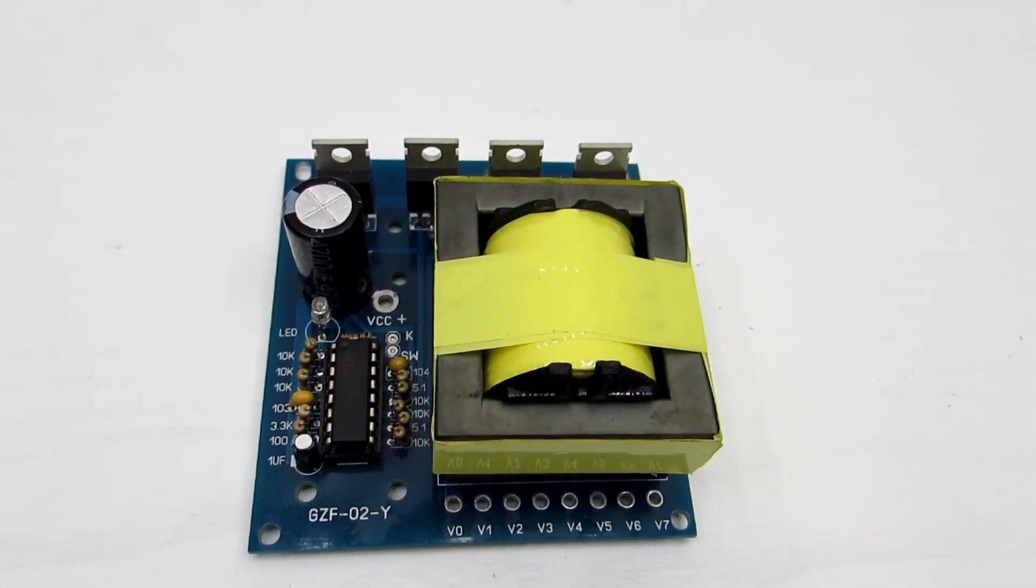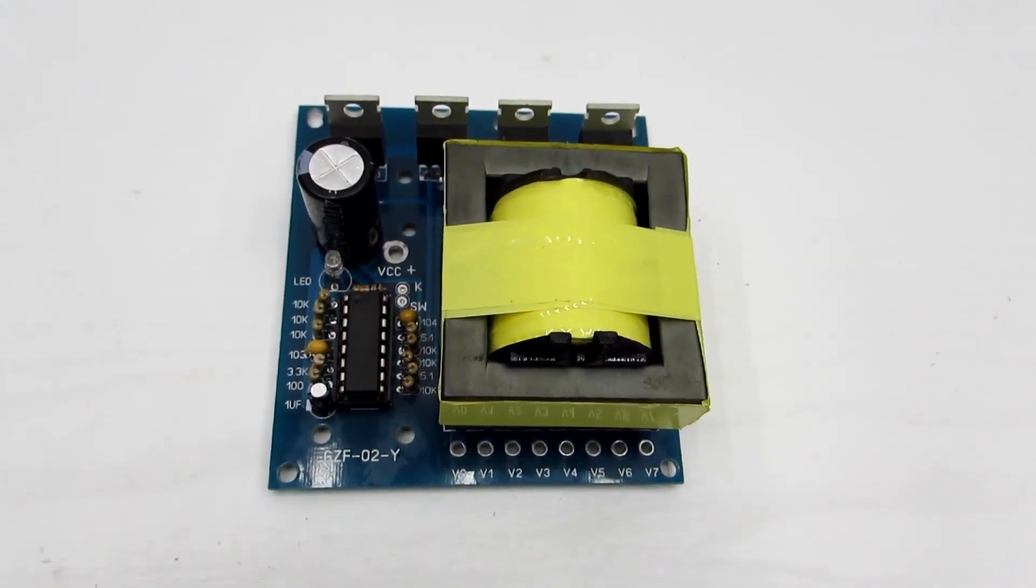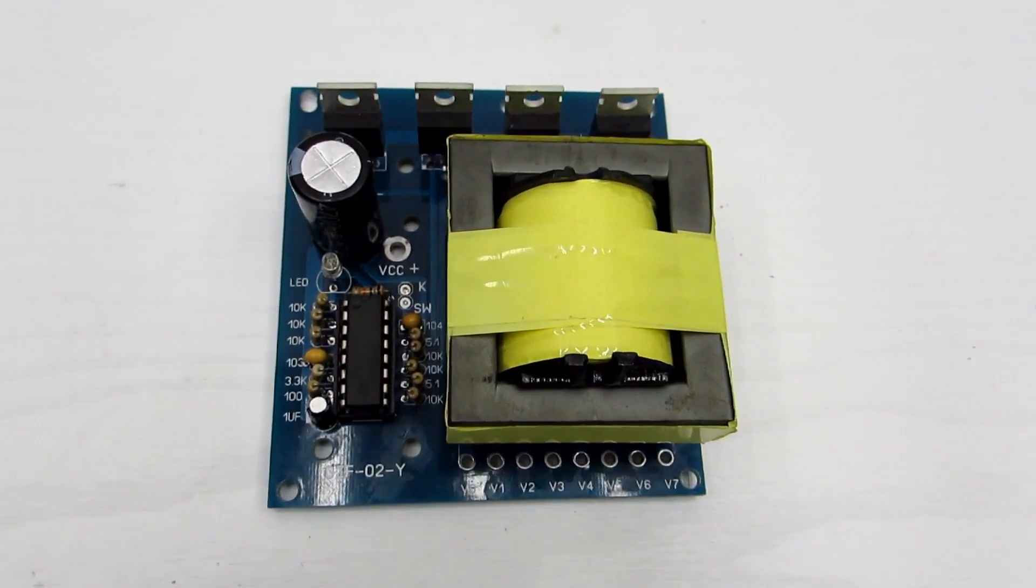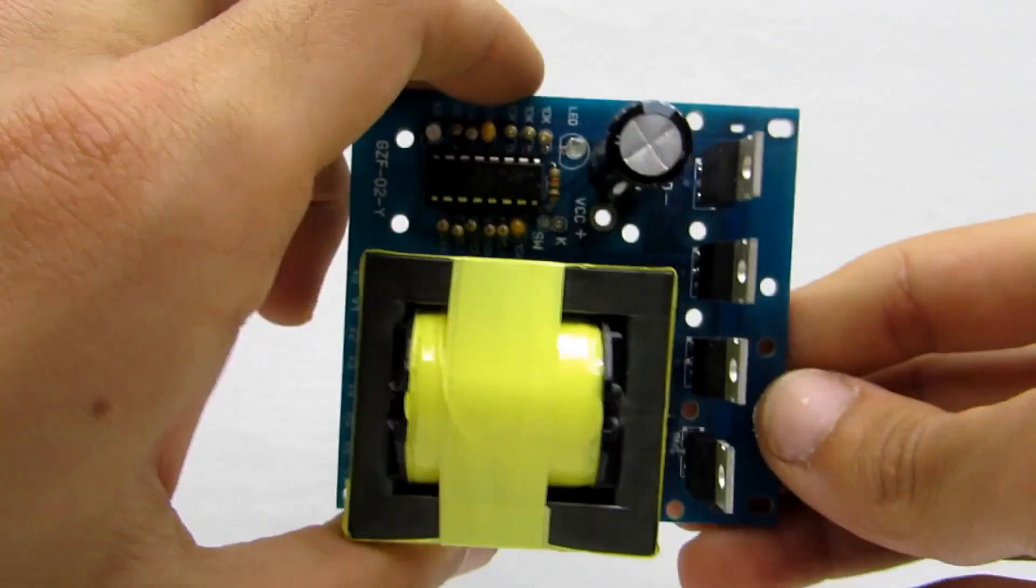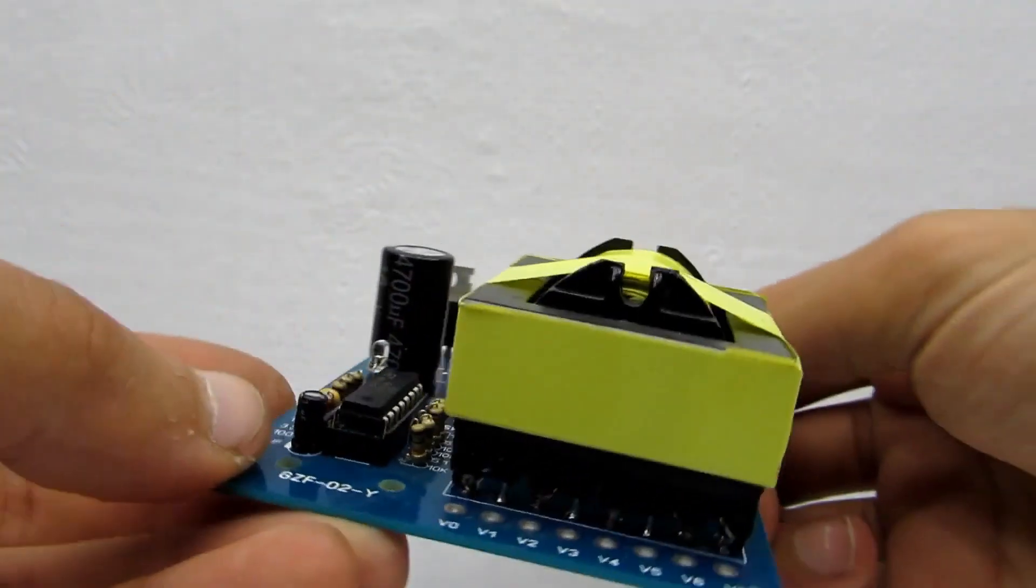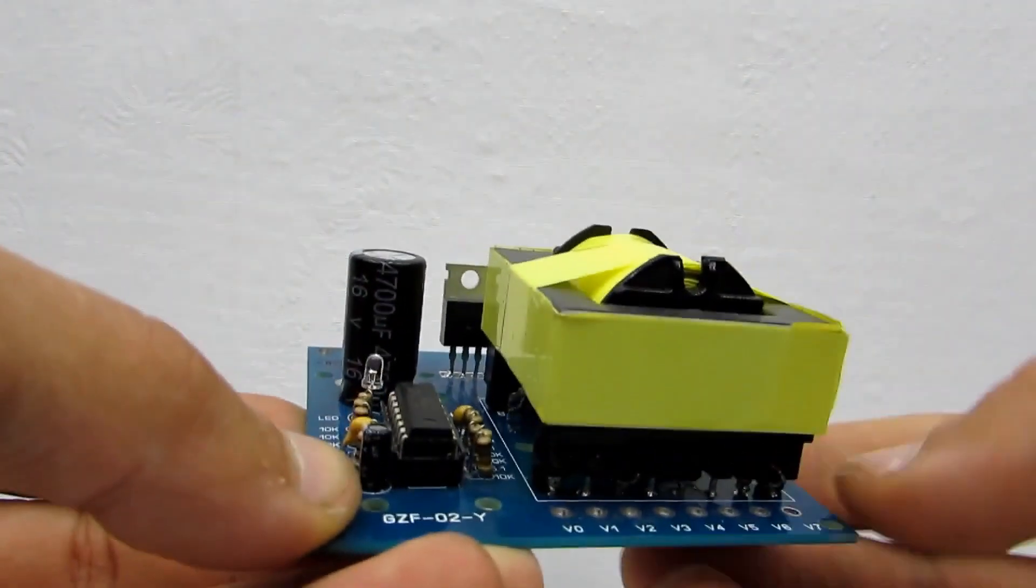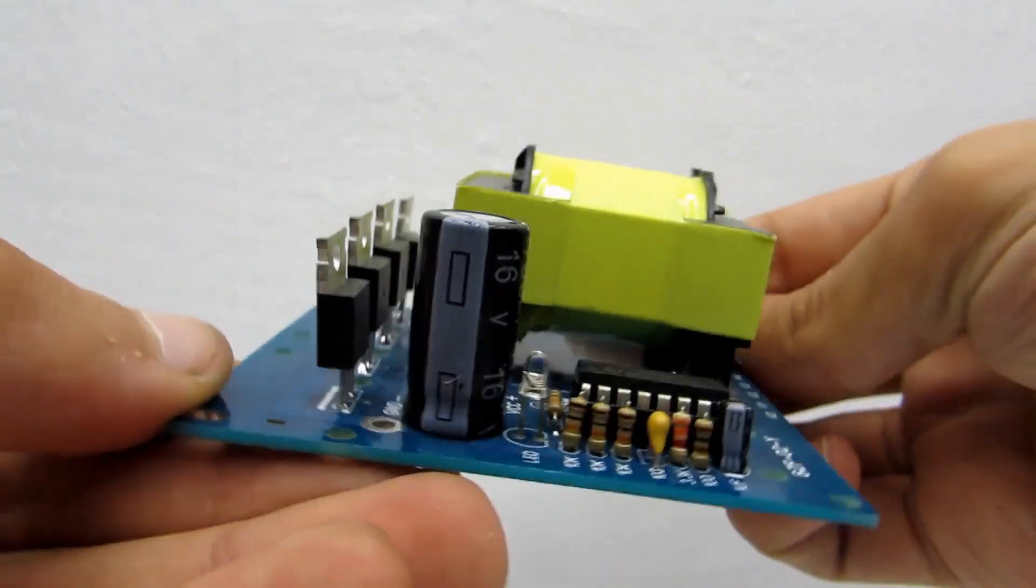Greetings to all soldering enthusiasts and people who are interested in power electronics in one way or another. In this video, we will test out this gadget. It is a step-up DC-AC converter.